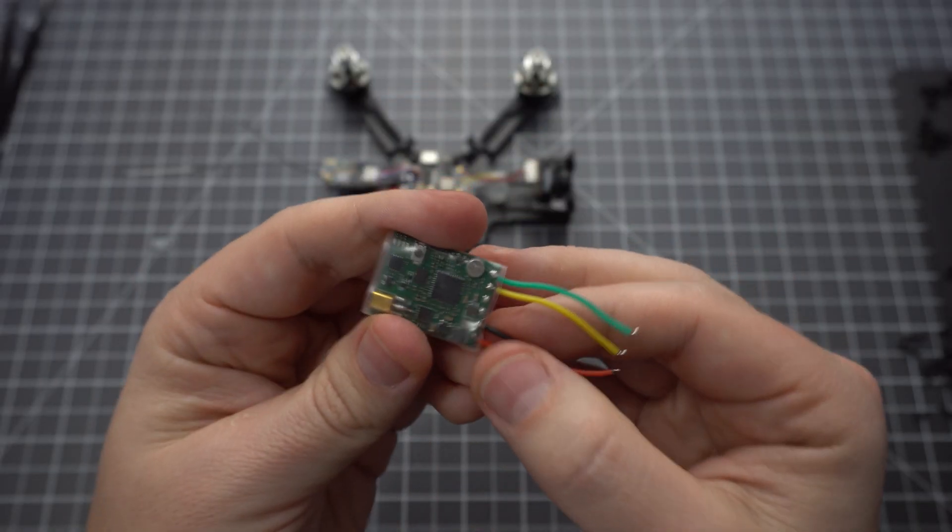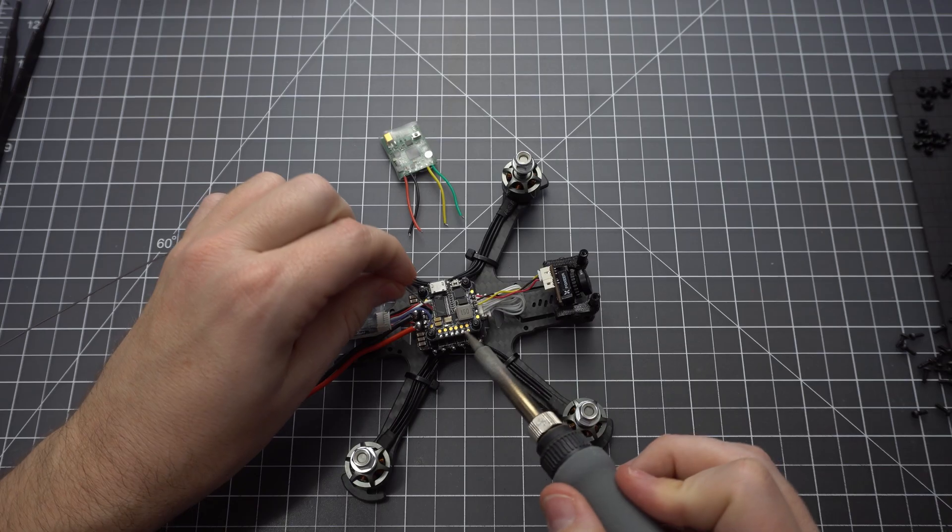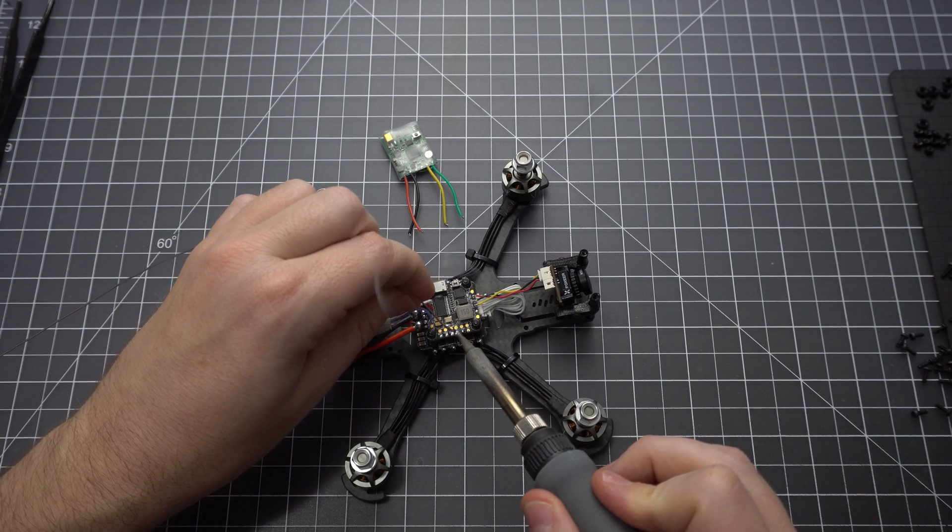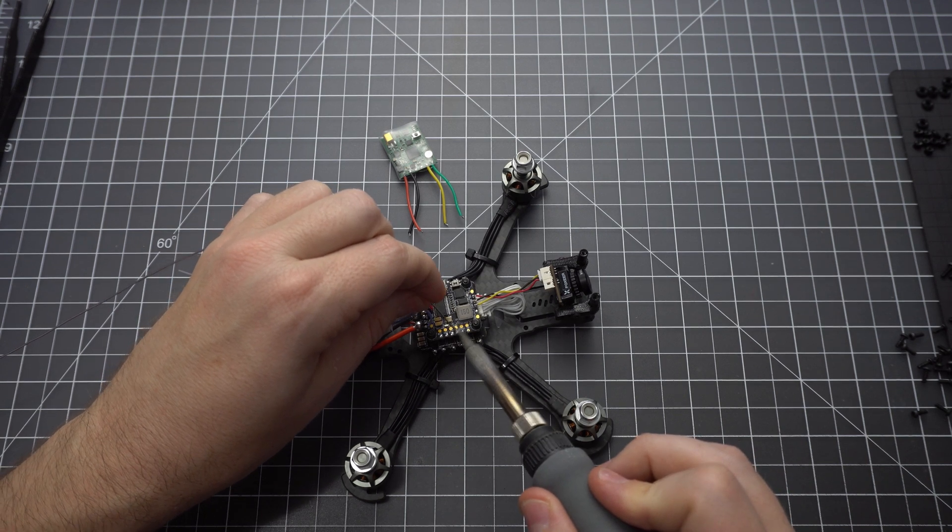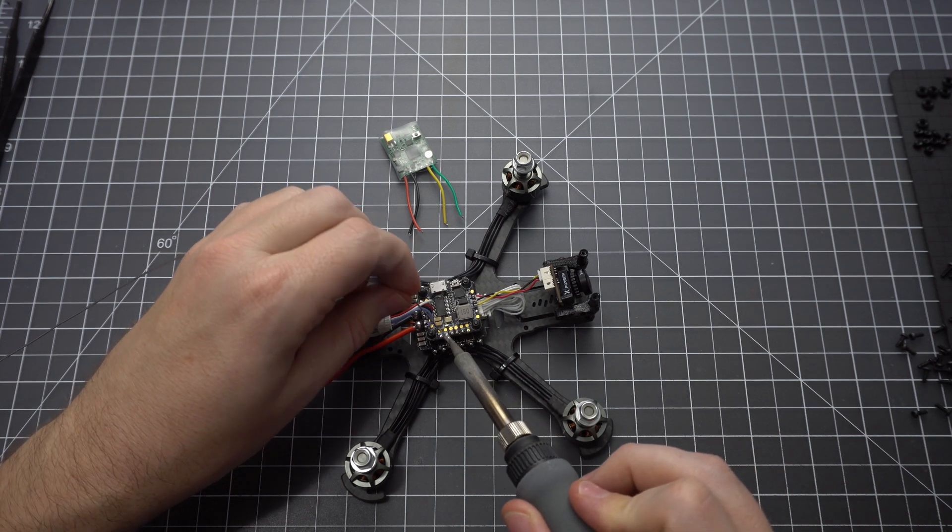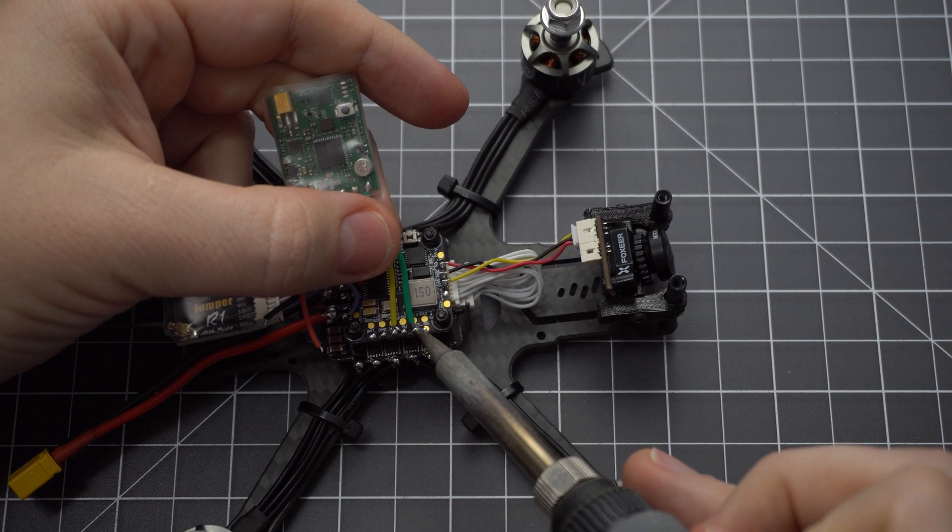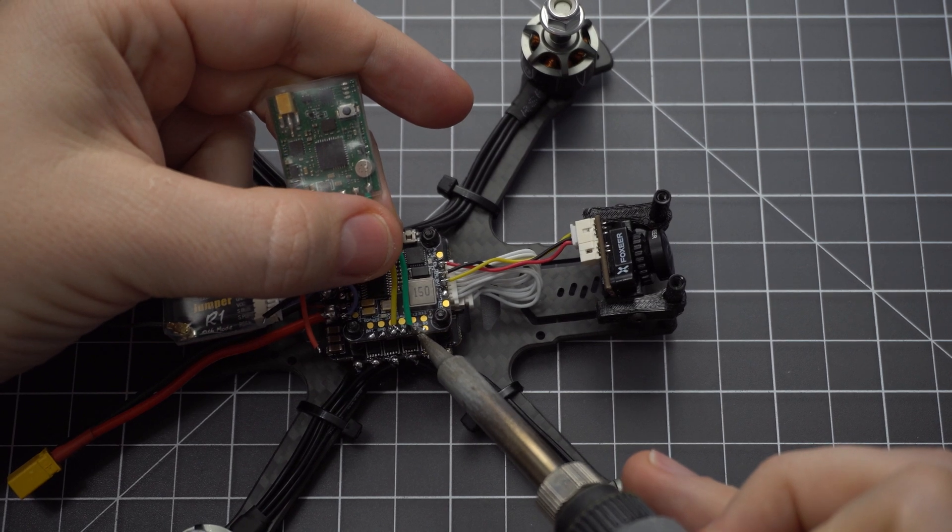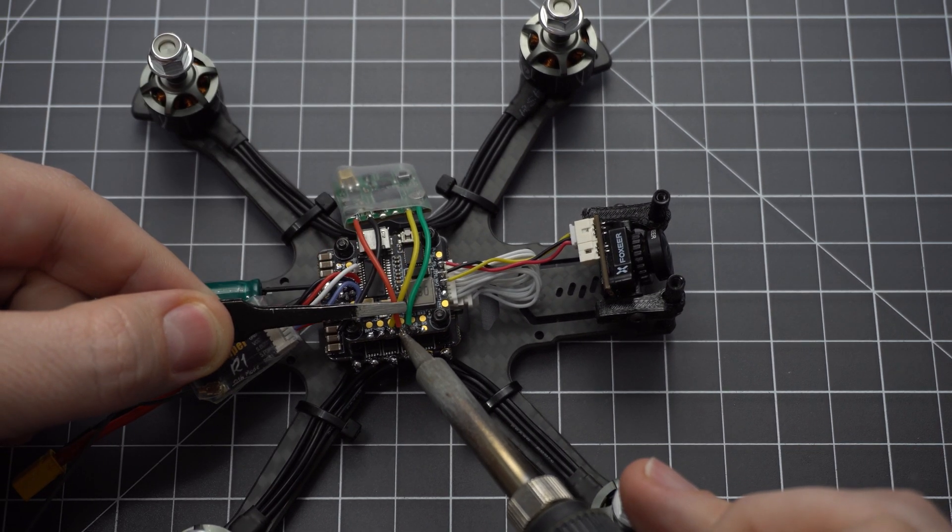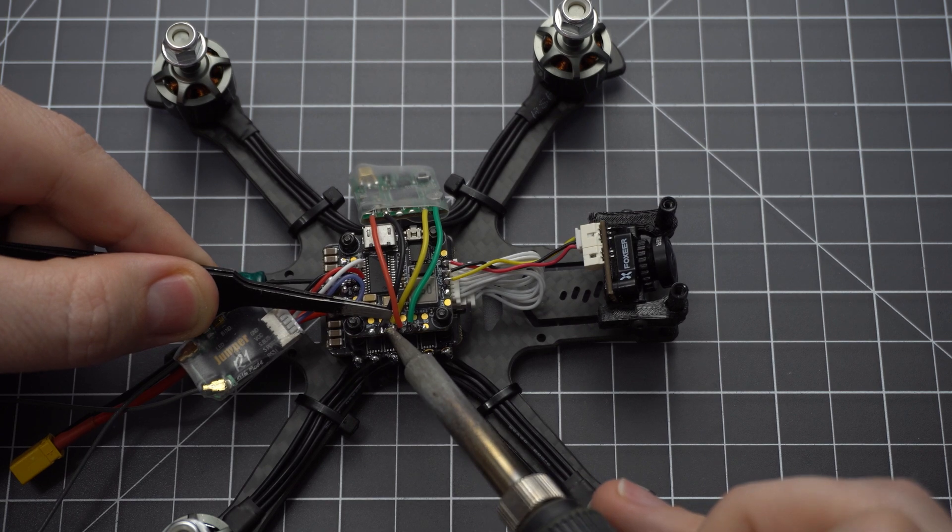Now before you solder the VTX make sure you desolder these two wires. We don't need 5 volt out or the ground. Solder the remaining four wires to the ground, video input, 5 volt, and TX2 pads on the side of the flight controller. Once you've finished this up you're all done soldering.